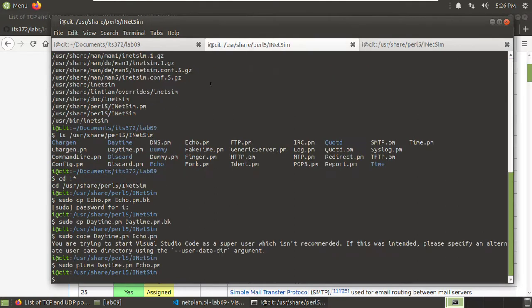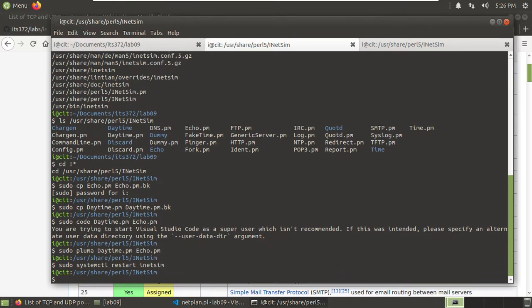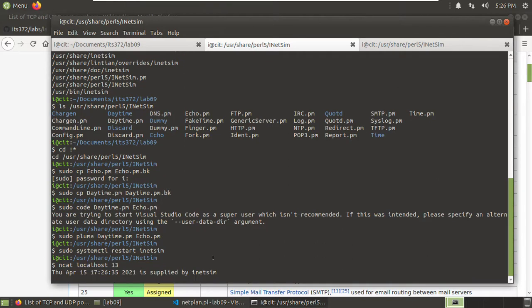Now it's modified. I want to test those modifications. In this case we need to restart the service: sudo systemctl restart inetsim. Okay it's restarted. I changed the daytime module. So we use ncat localhost 13 — the daytime port number. You see it says: 'It's supplied by iNetSim.' So we can see that Perl is very very powerful.